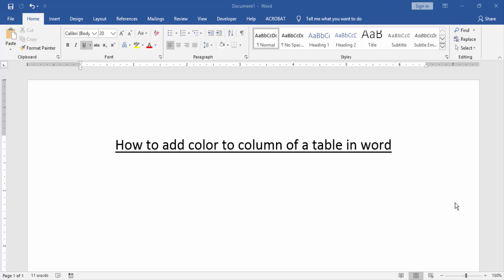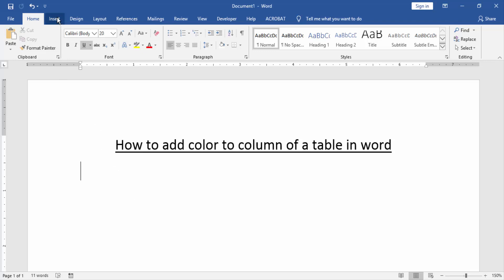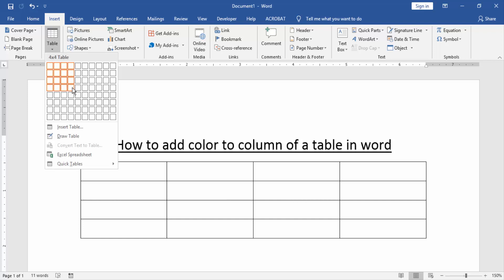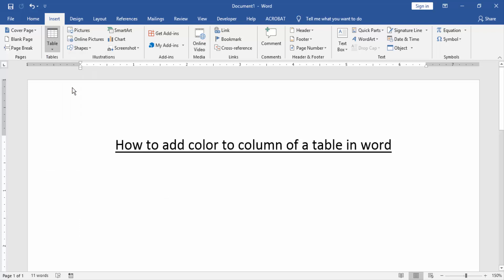column of a table in Word. Let's get started. At first we have to open a Word document. Then we add color to column of a table. Firstly we create a table. Go to the insert menu and click table option. Then create a table.